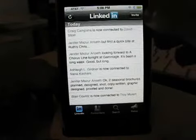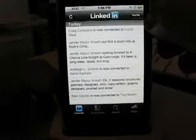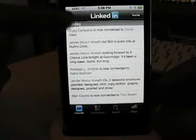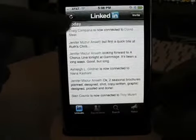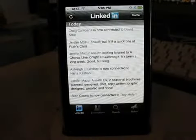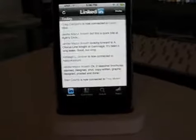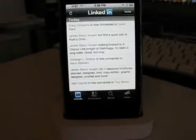You can click on invite and actually invite somebody over to LinkedIn. You can also click the refresh button on the left-hand side to refresh the page.